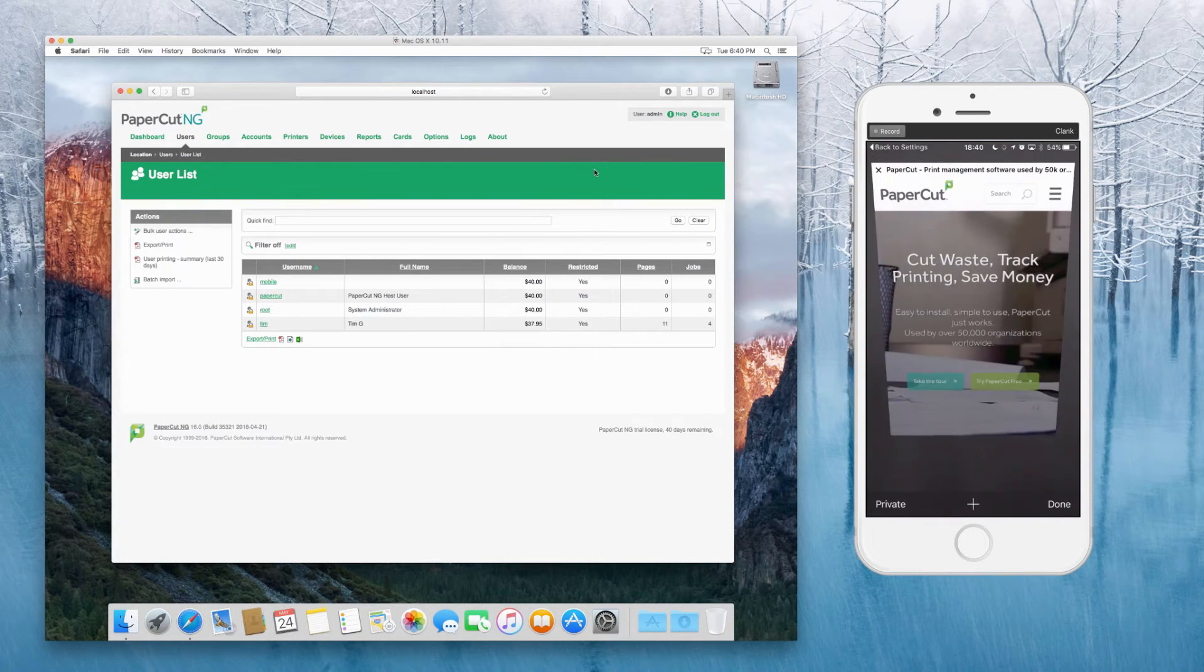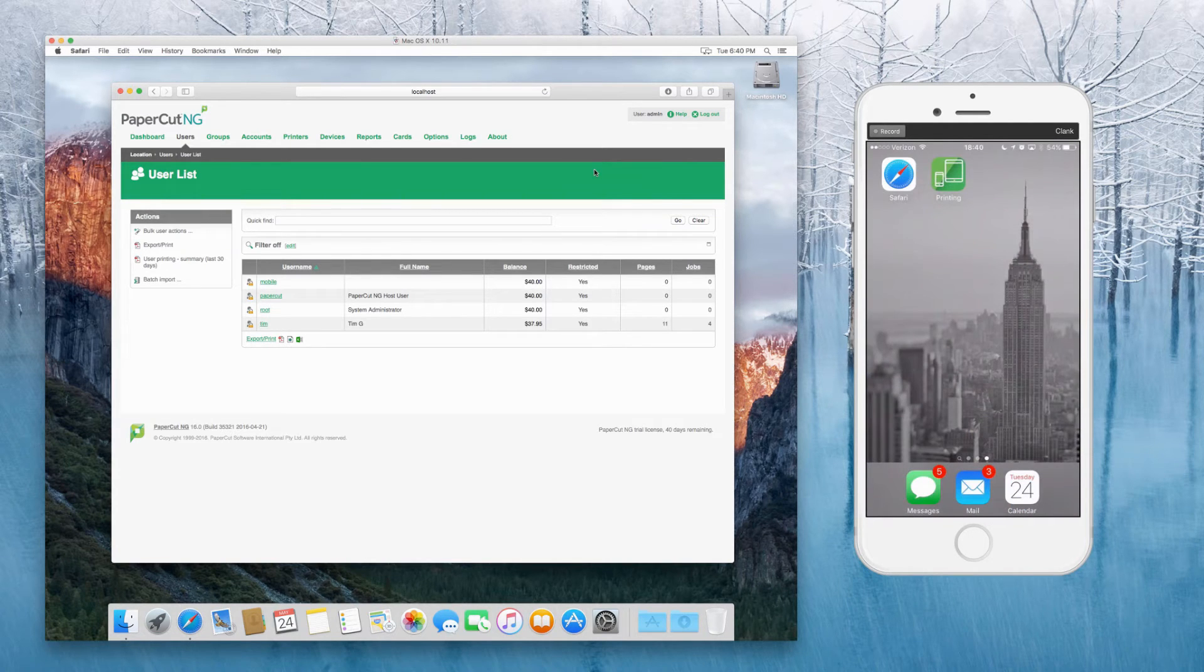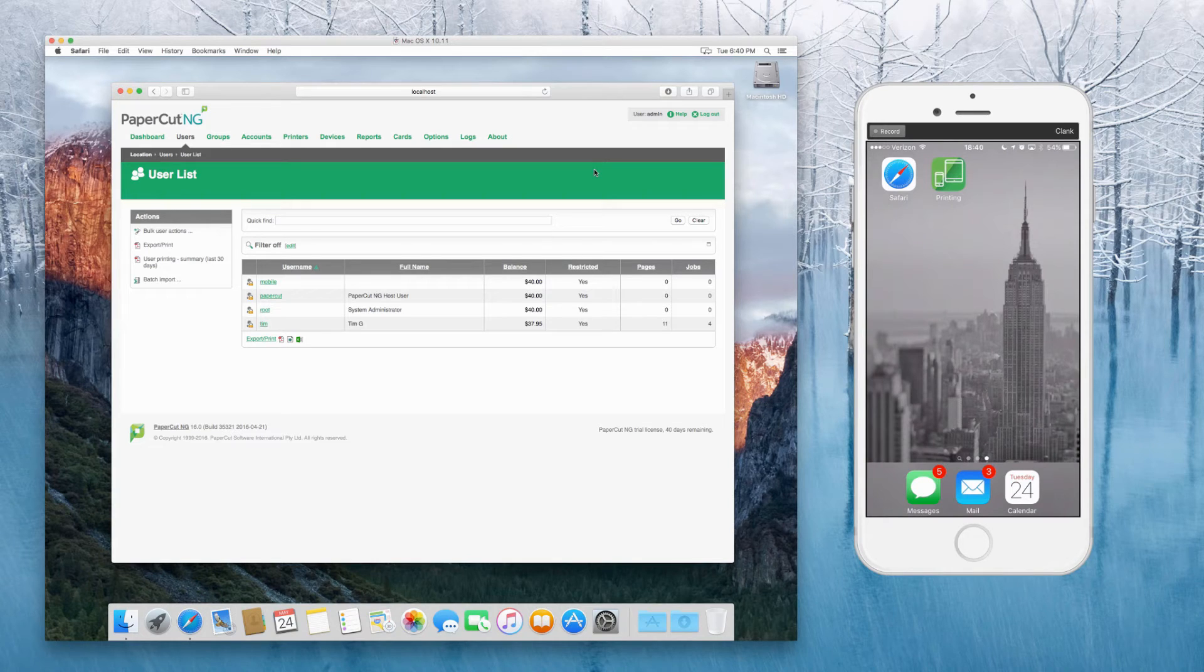And at this point, when I go back to my home screen, you'll see the little printing icon listed up there.